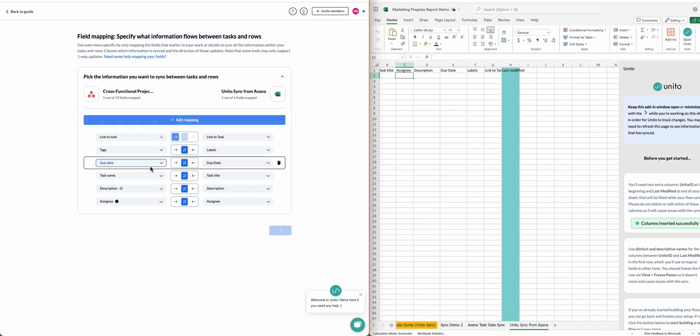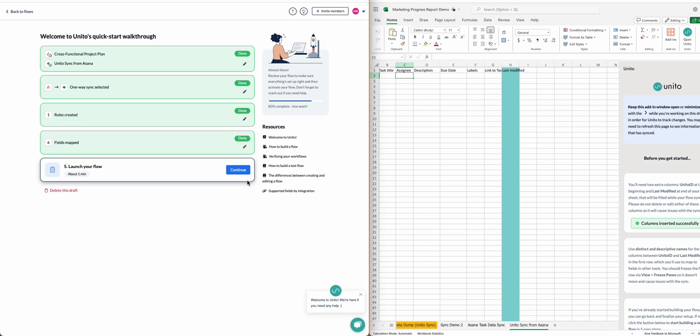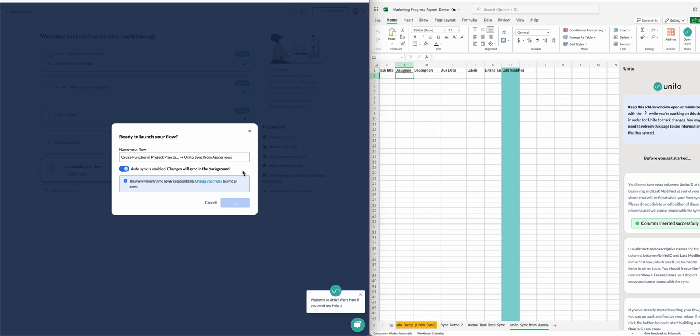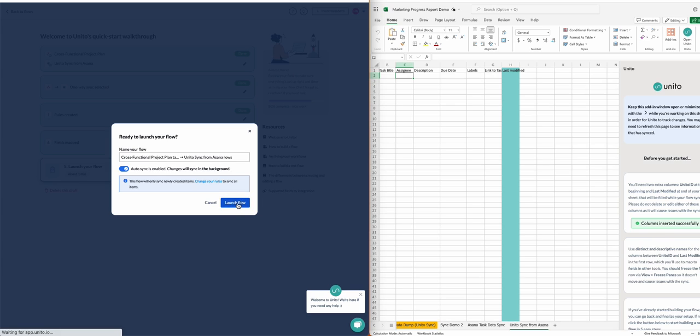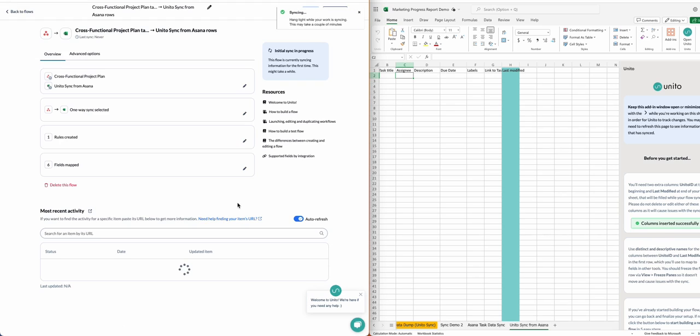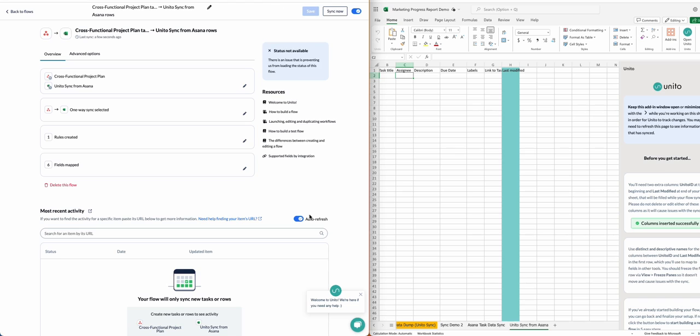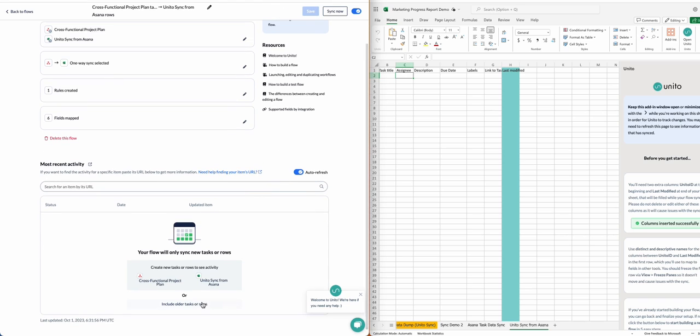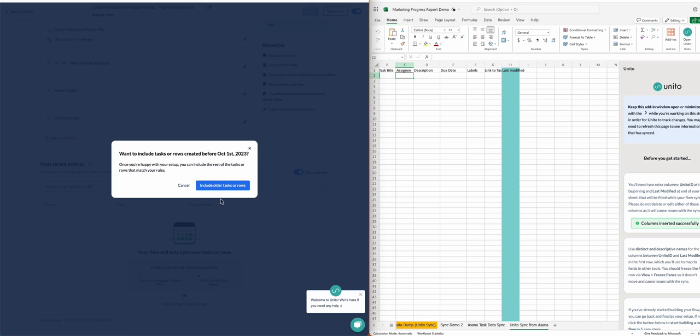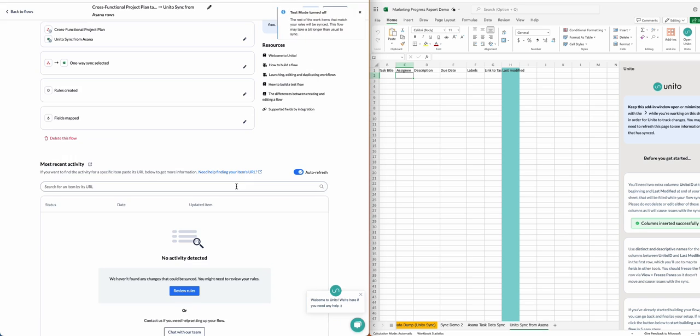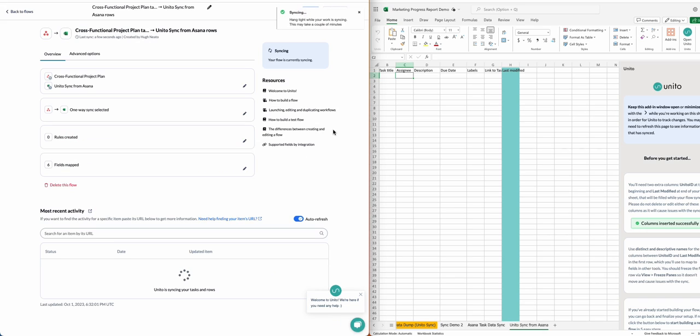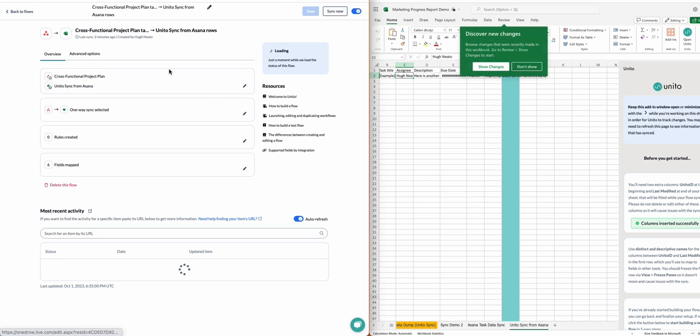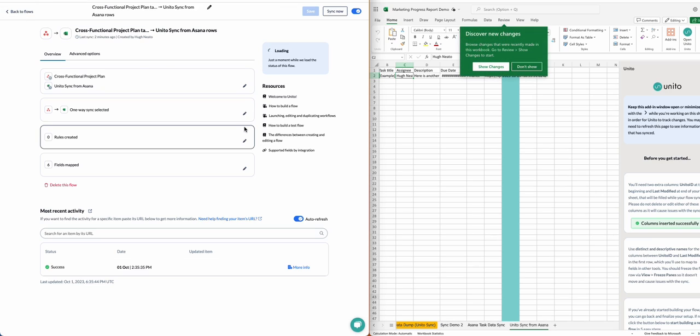Then I'll just confirm, click launch flow, and it's going to start syncing. Oh, actually, I'll need to include older tasks. So this is a safeguard. Basically, you can try syncing a new task to make sure that your flow functions as intended, or you can remove the safeguard by simply telling Unido to include older tasks or spreadsheet rows. And now it's already starting to sync over.